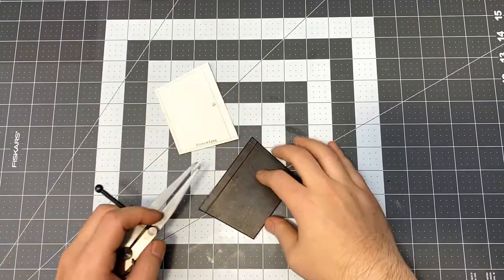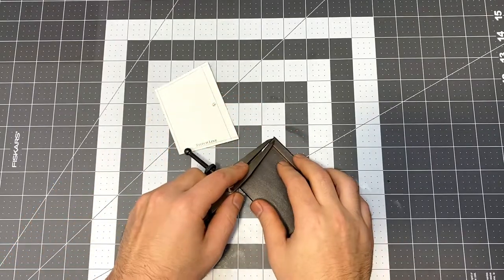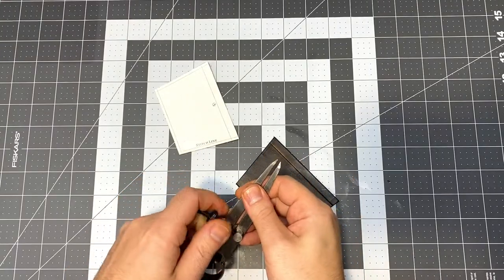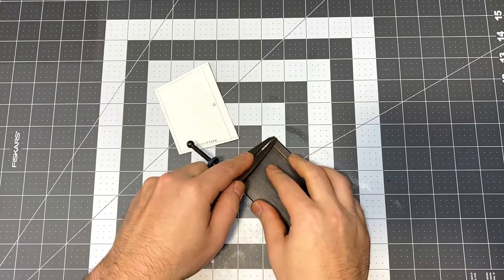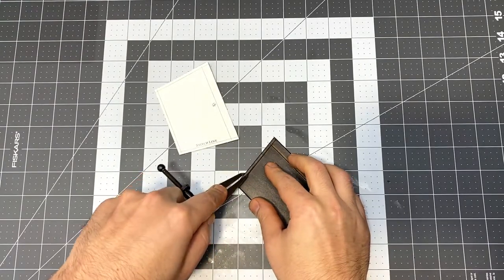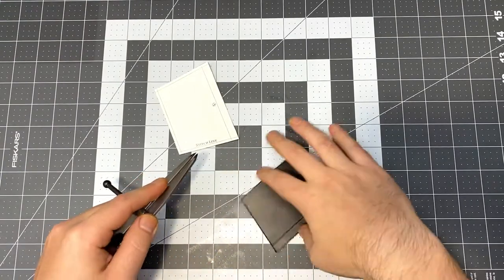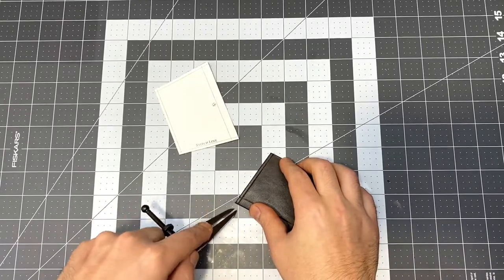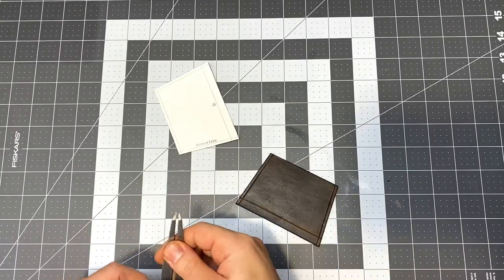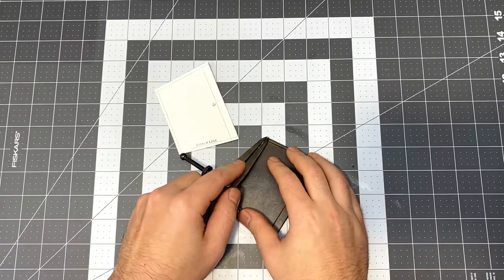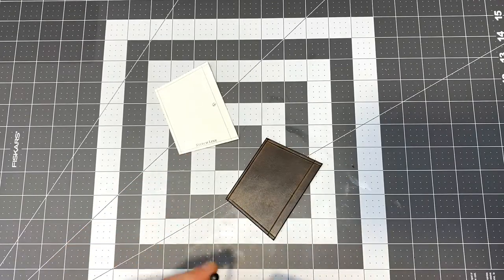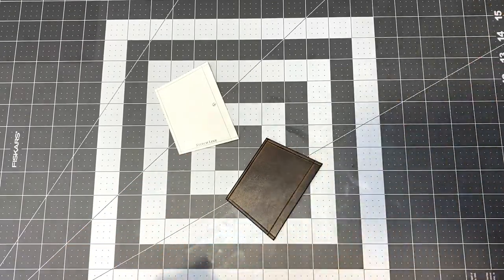Now this really only works on vegetable tanned leather. If you're using oil tanned or chrome tanned leather, it's pretty hard to get a good mark or stamp on that type of leather.